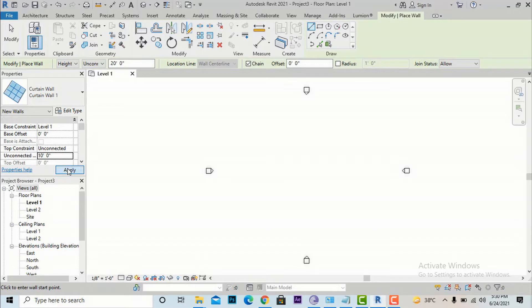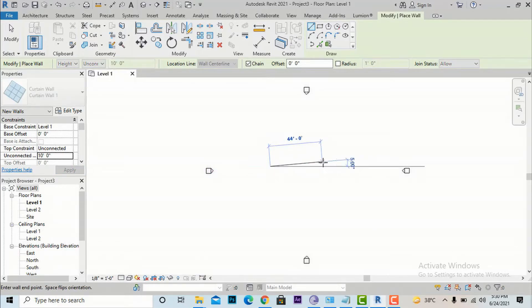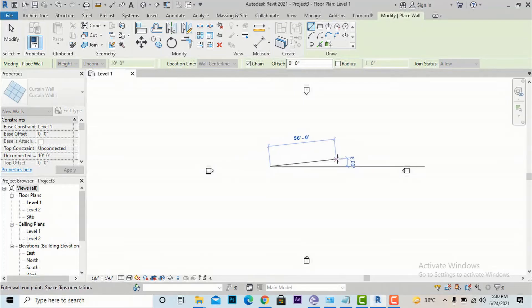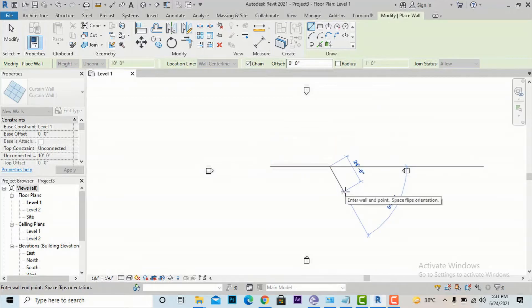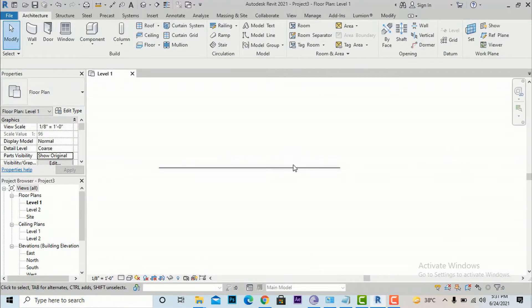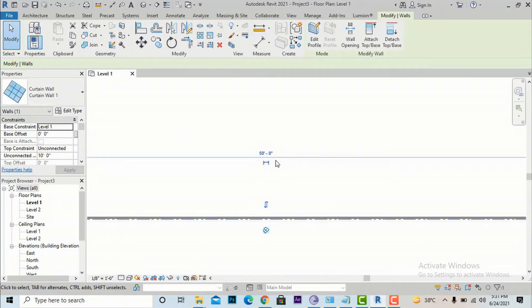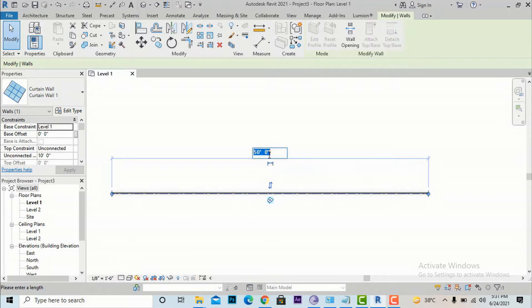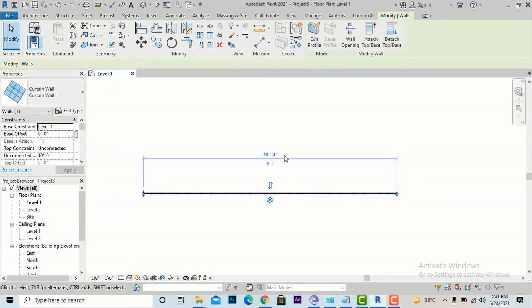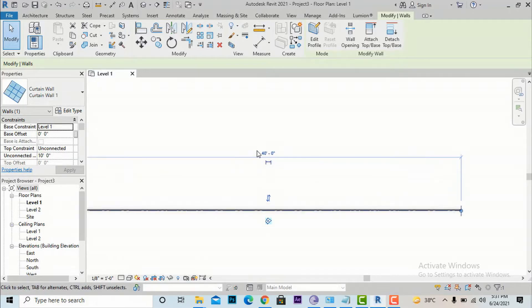I will draw a curtain wall of a desired length — I'm going to make it 50 feet. I'll enter 50 feet and it will become 50 feet. After drawing, the temporary dimension appears and you can see 50 feet. You can double-click the dimension to change it to any other length, such as 40 or 30 feet. I'll keep it at 50 feet.